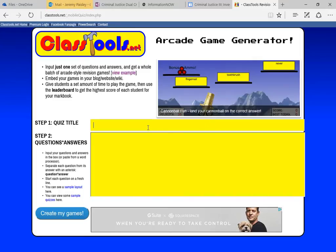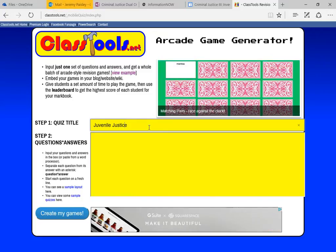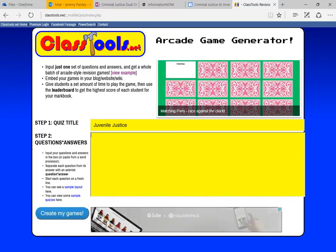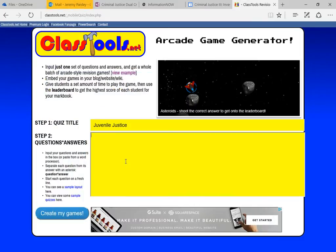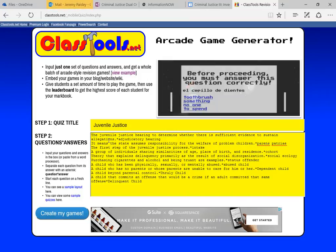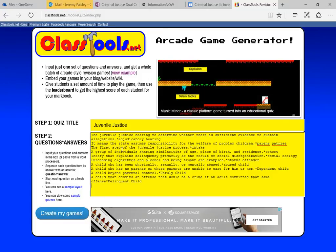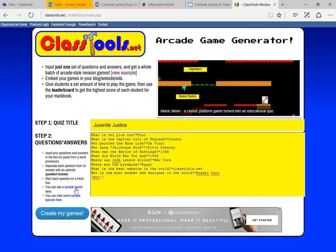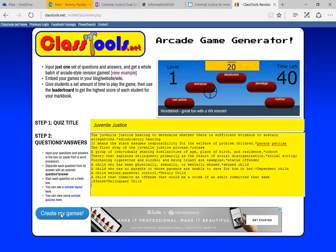We're going to load it. We're going to type in our title. To make things easier I'm simply going to copy and paste that. Now you do have to have 10 terms up here. It tells you what to do right here — to list your questions and answers. It gives you a sample layout. Mine's already in here. It is easy to do. So, let's create my game.